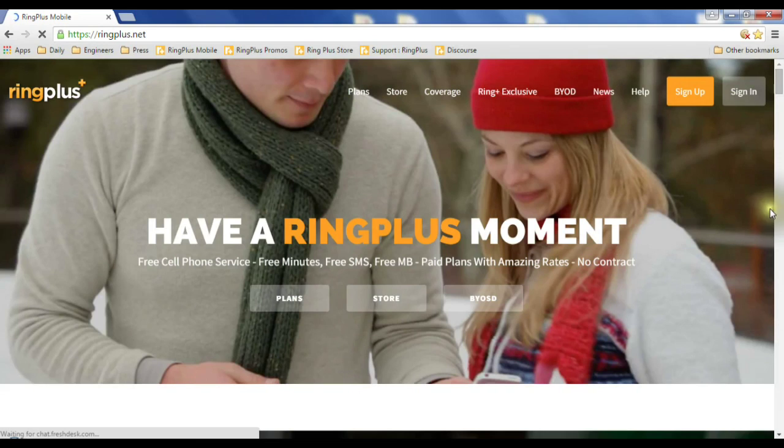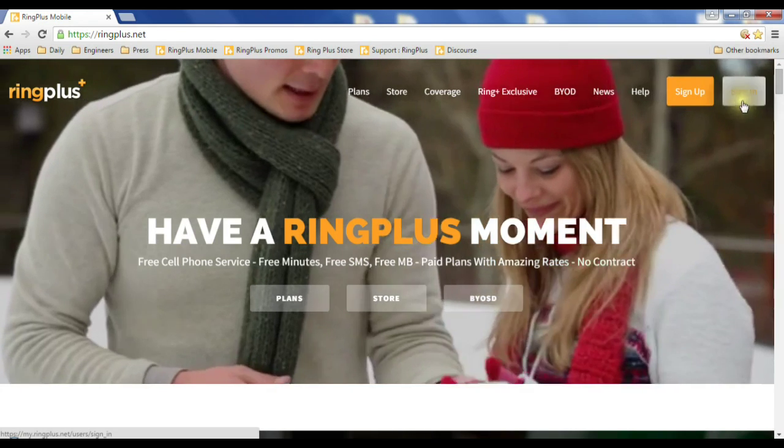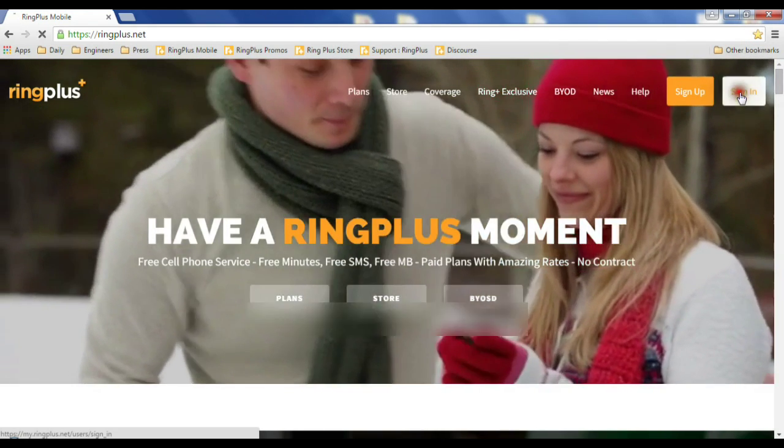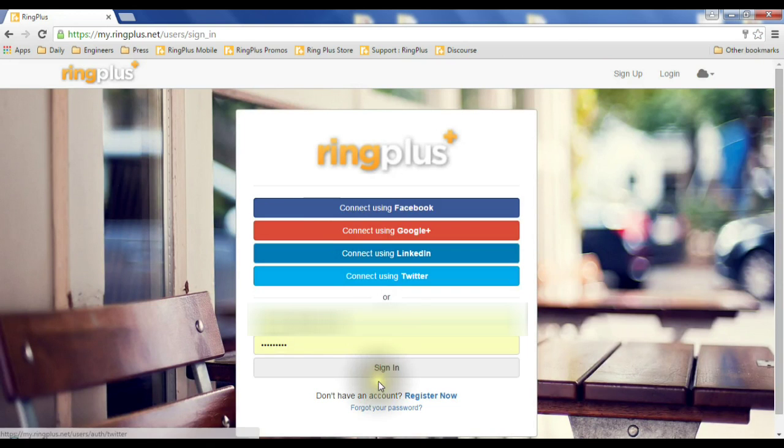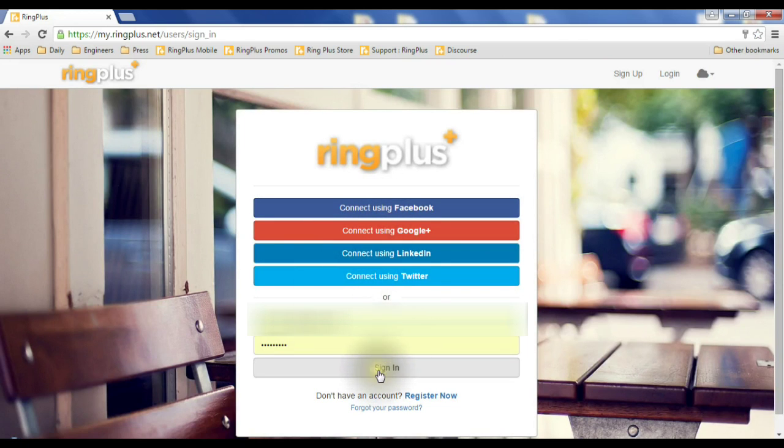So we're going to start here on ringplus.net, and we're going to sign in in the top right corner, and then pick our preferred method of signing in.